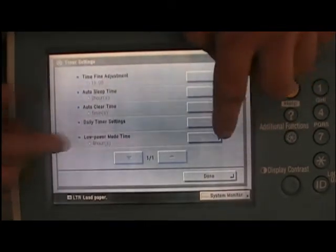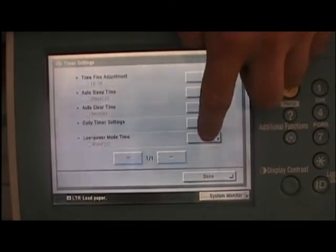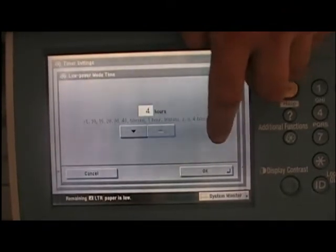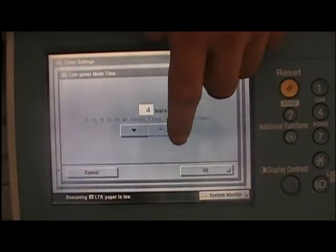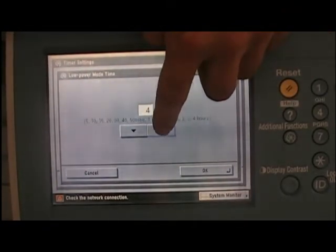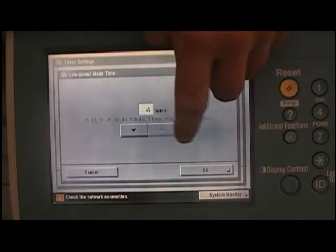The low power mode will determine when the machine shuts down altogether, and this is in one hour increments.